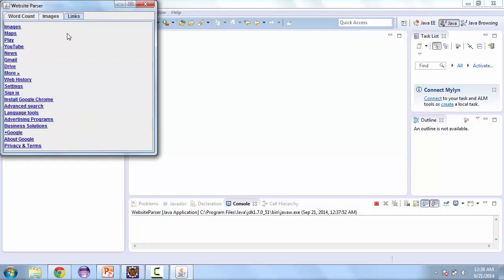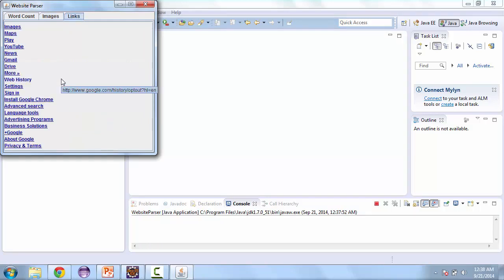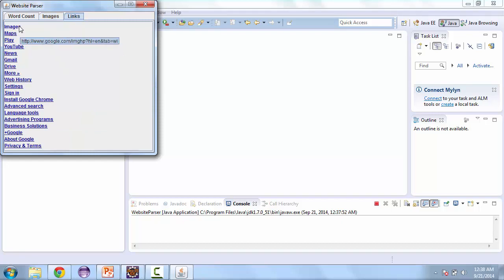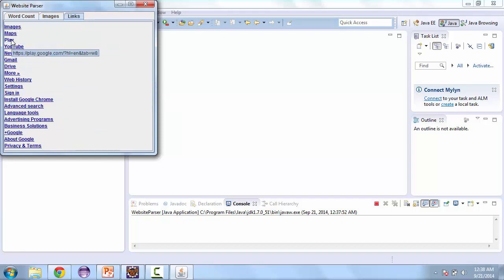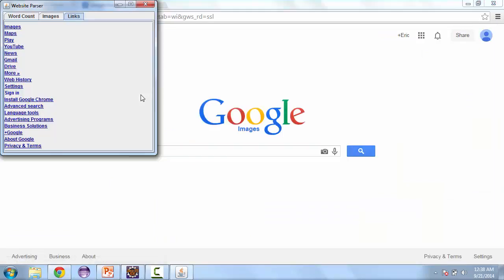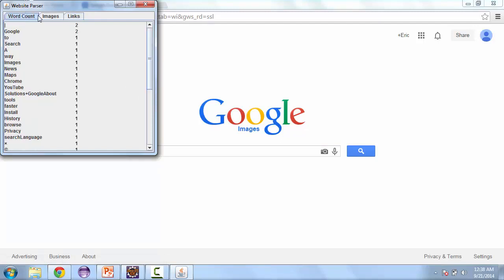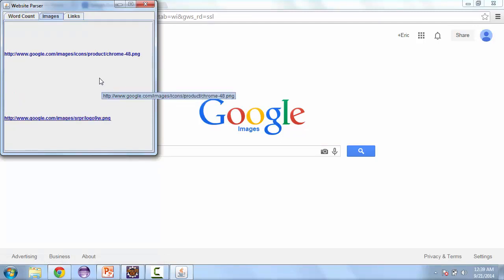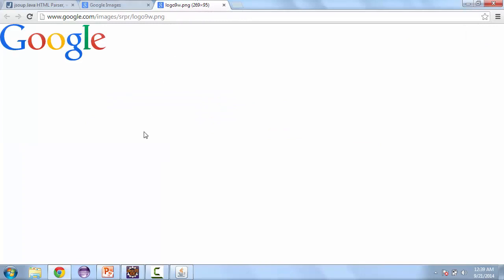We also did this for links. And here these links are clickable. So if you want to just go ahead and click select this, this pulls up Google Images. And here we're able to get the images from the website.